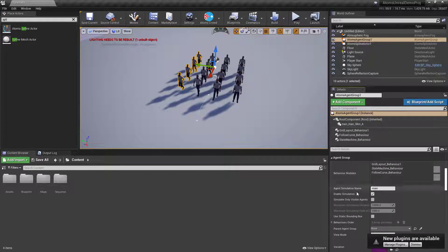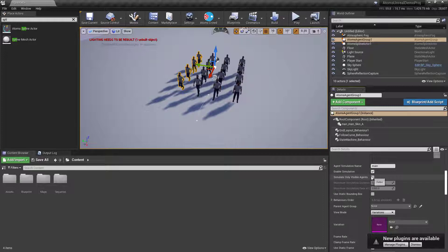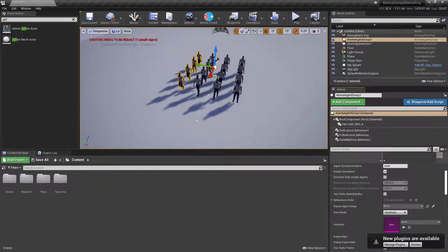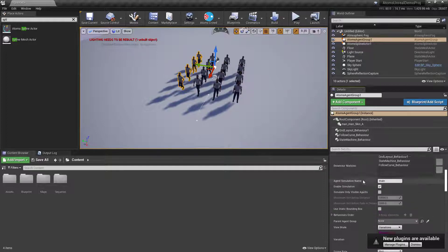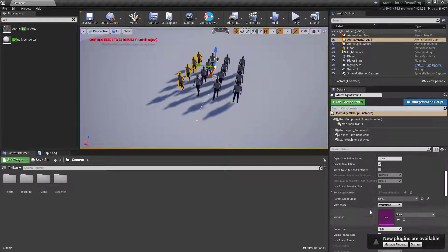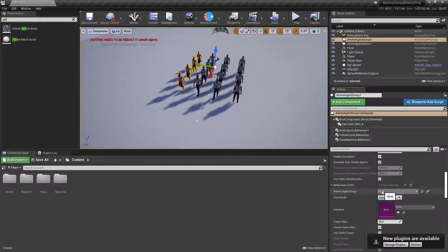Down here we have 'enable simulation' — turning it off disables the simulation. You can set whether to simulate only visible agents, and provide the simulation distance and fading distance for a smooth transition. The 'use static bounding box' option is useful when agents are always in the same place, like in a stadium — because not computing the bounding box at every tick improves performance significantly.